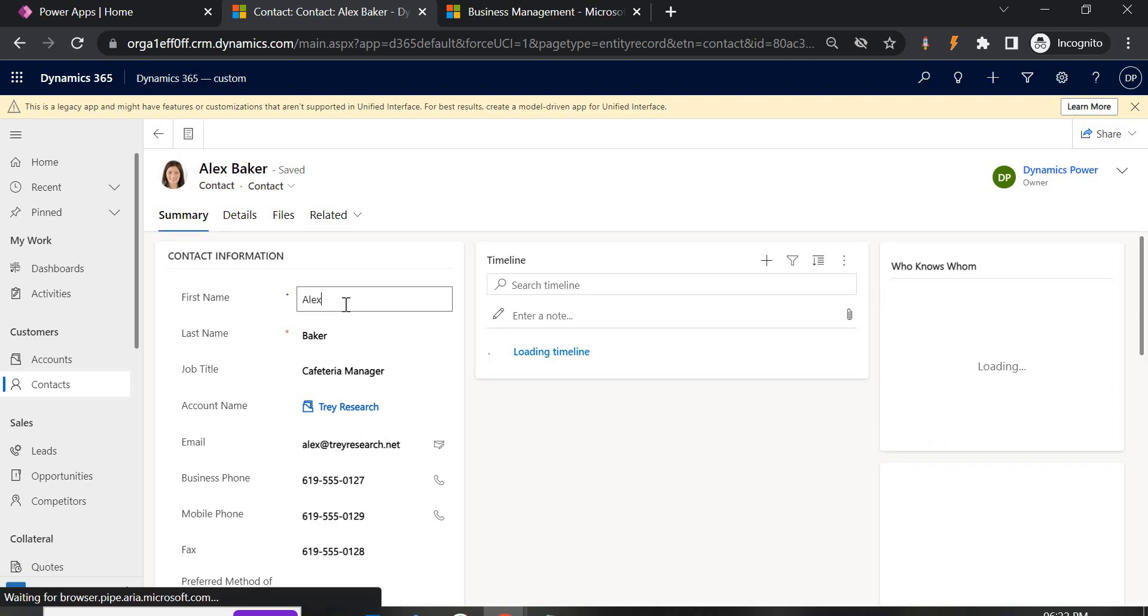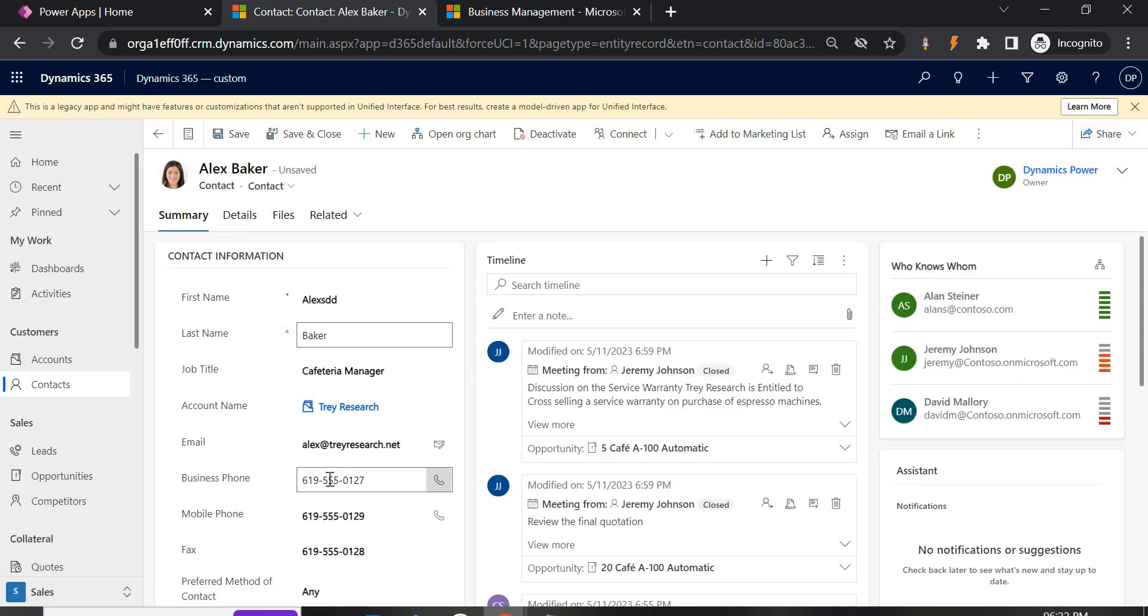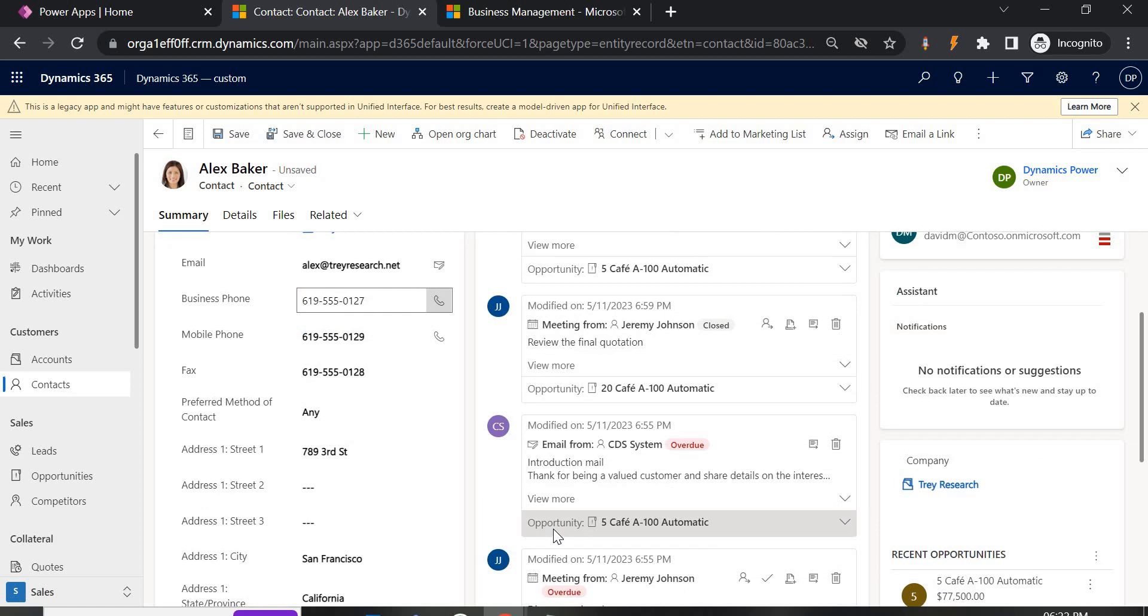Now if you see here first name I am able to open the first name, last name, business phone all the fields I am able to edit it.